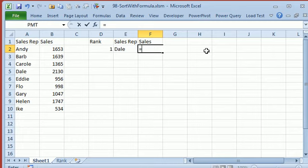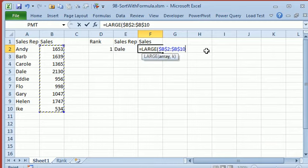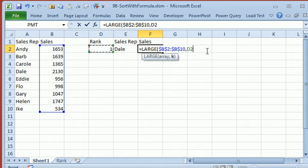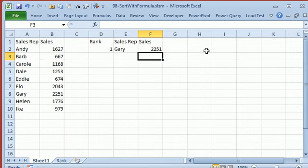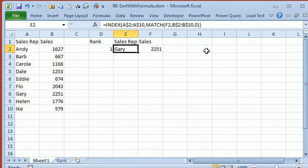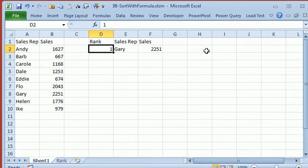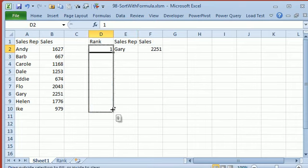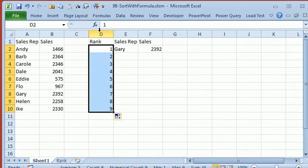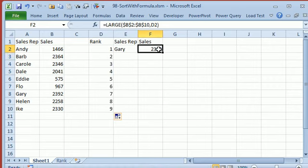equal LARGE, the LARGE of this array over here, press F4, comma, and I want the first largest item. I could have just put a 1 there, but I'm going to point to this cell. So we have the 1 here, I hold down the Ctrl key and drag, that fills the 1 to 9,